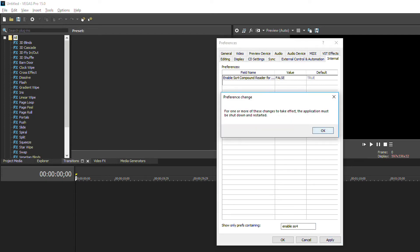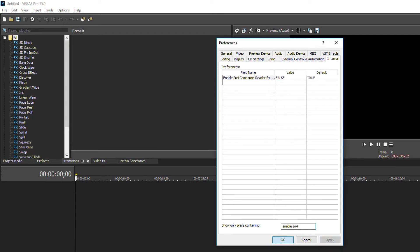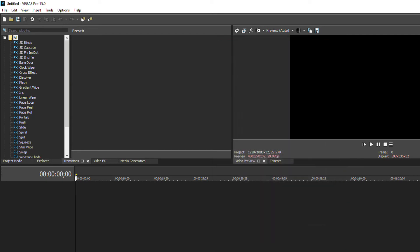Go to apply, go ok, one more ok, restart your Vegas Pro 15 and that's it.